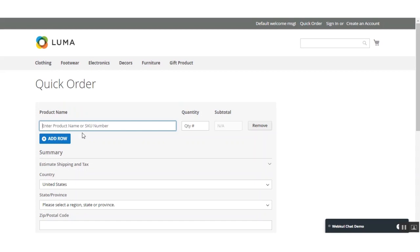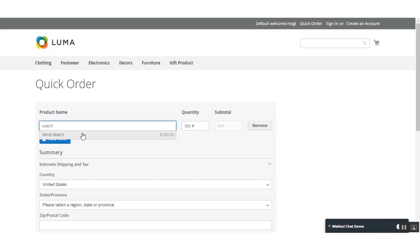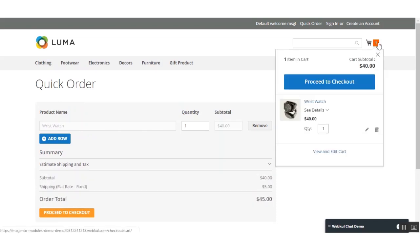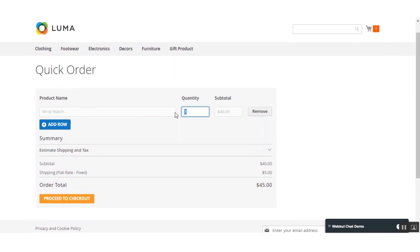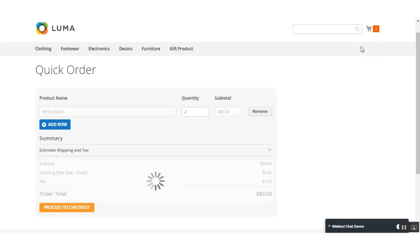Let me show you how the customer can search for a product and add it to the cart from the same page. I'll search for 'watch' — the product is listed and I'll select it and add it to the quick order. You can see the product has been added to the cart as well. You can also change the quantity of the product directly from here and just click aside, and the cart gets updated automatically.